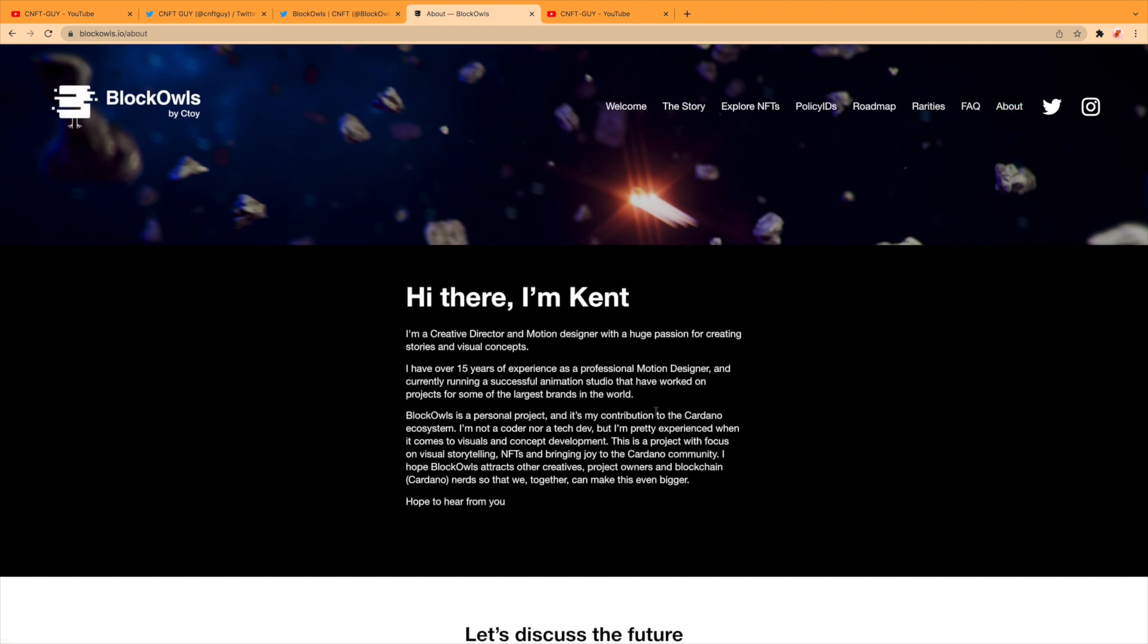There's a bit about Kent: 'Hi there, I'm Kent. I'm a creative director and motion designer with a huge passion for creating stories and visual concepts. I have over 15 years of experience as a professional motion designer and currently running a successful animation studio that has worked on projects for some of the largest brands in the world.'